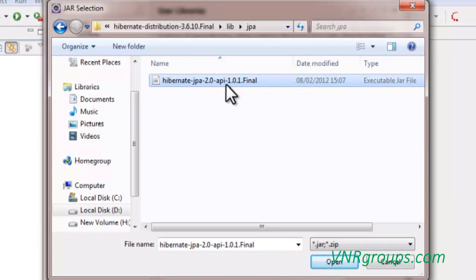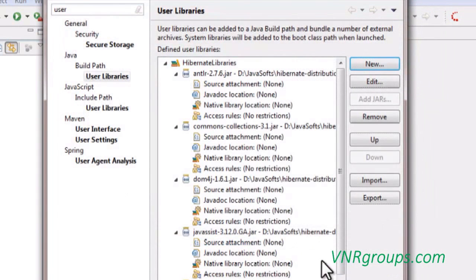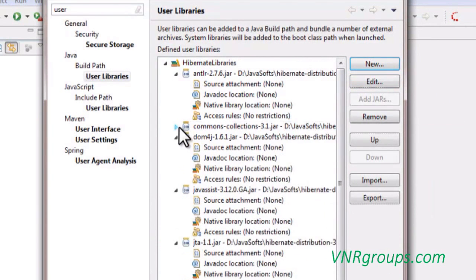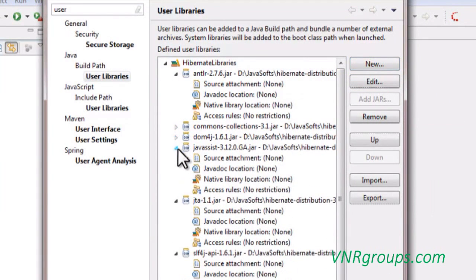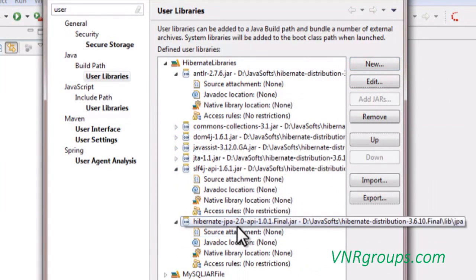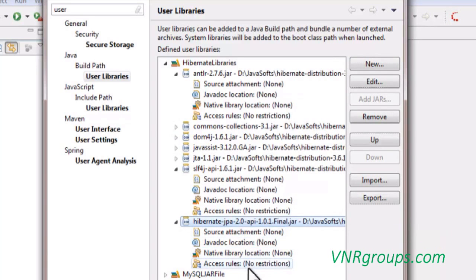So click on this file, I mean the jar file, and select the open button. Automatically it will be added to your libraries. Here you can see the added library jar file.